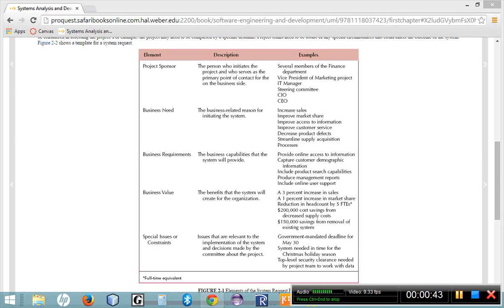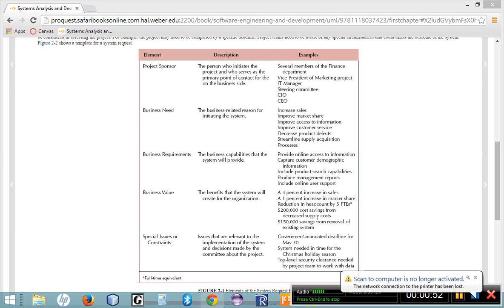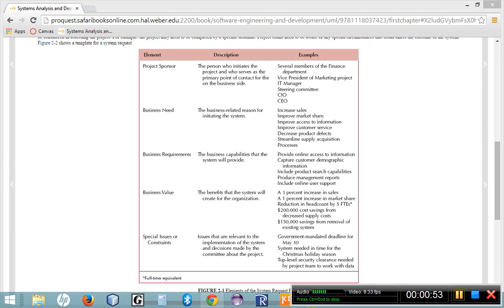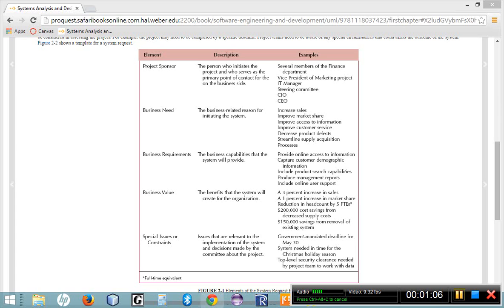So the first step in identifying a project would obviously be identifying some kind of a need within the business. There is a need for software. Perhaps a client comes to you as a development team, or perhaps management comes to you and says, I think that there is something that we can do better. I think that we need to increase our sales, or I would like to have an online presence through our website, or I would like to implement a mobile application for our website. We'd like to increase our sales or decrease our turnover.